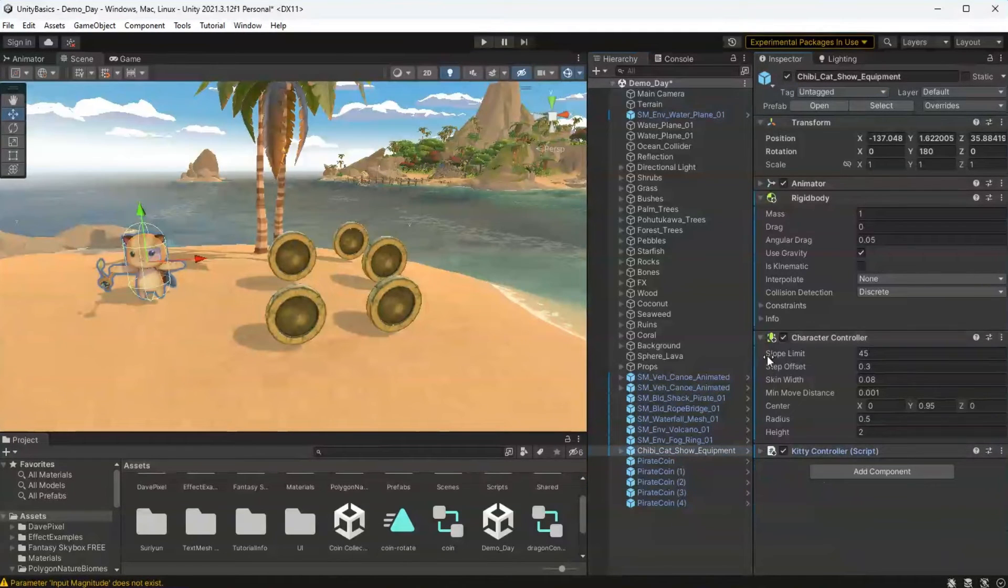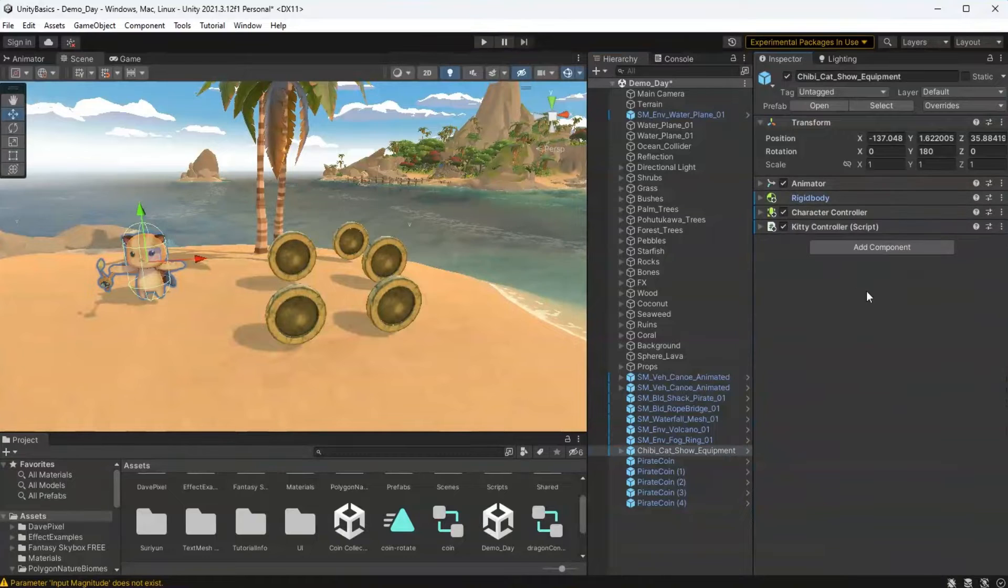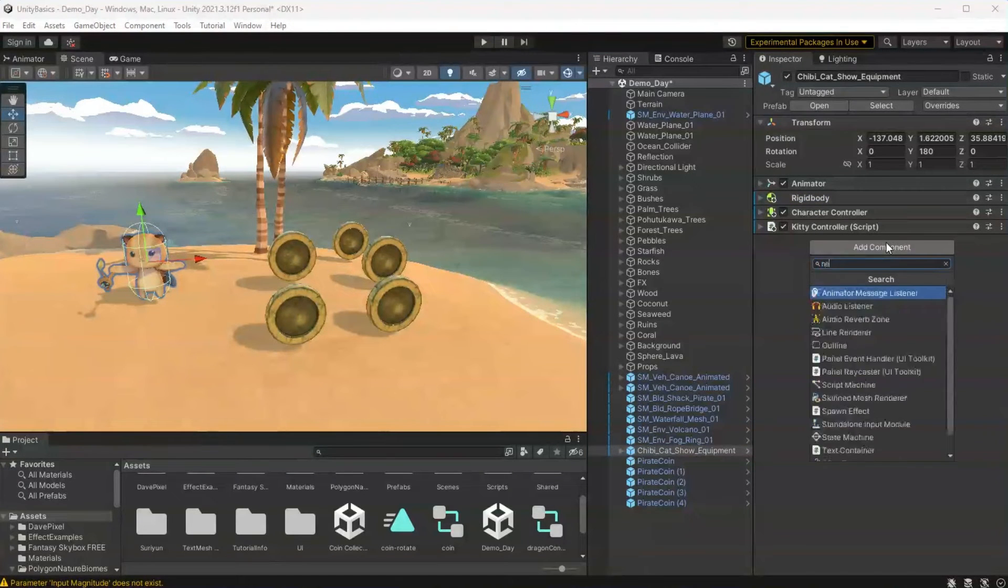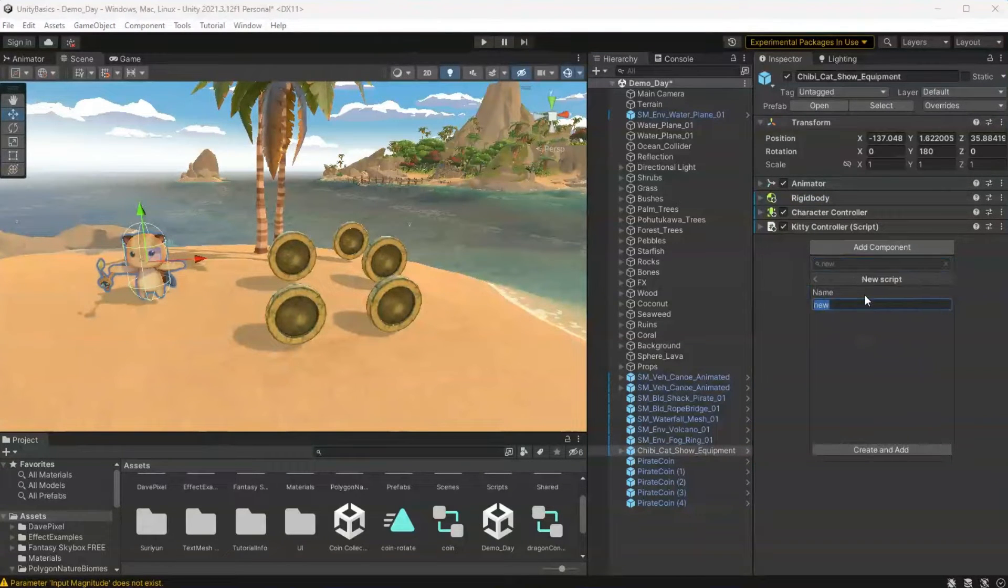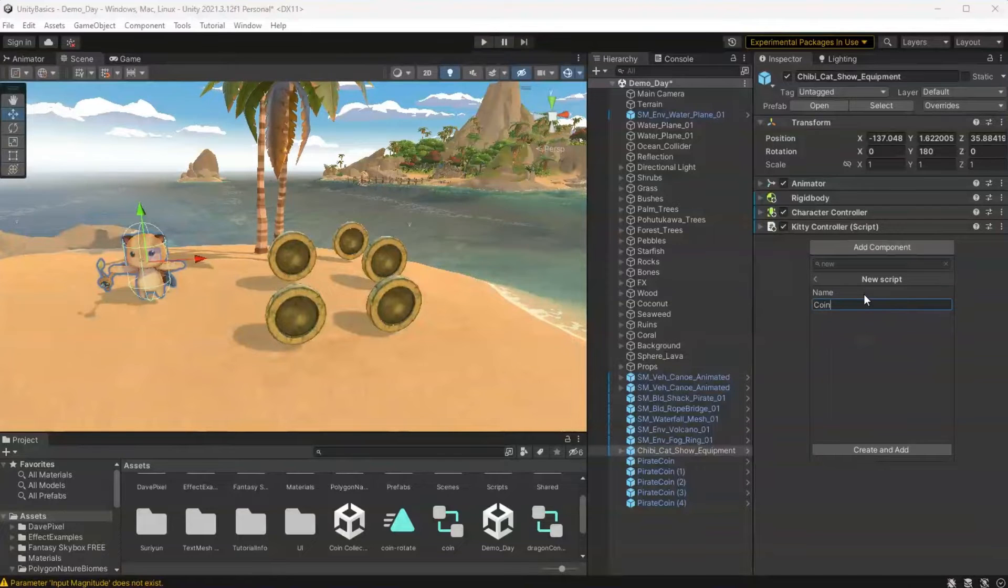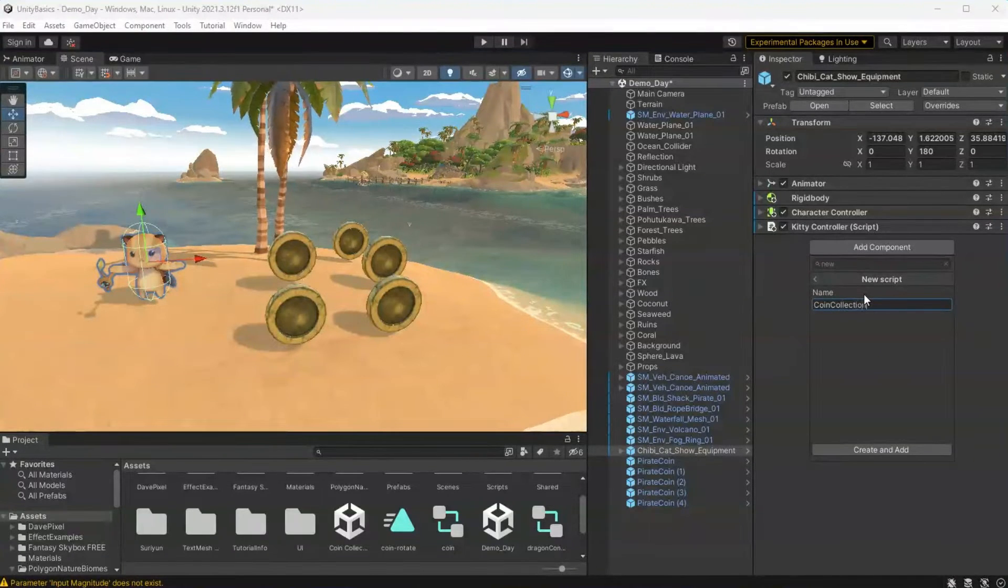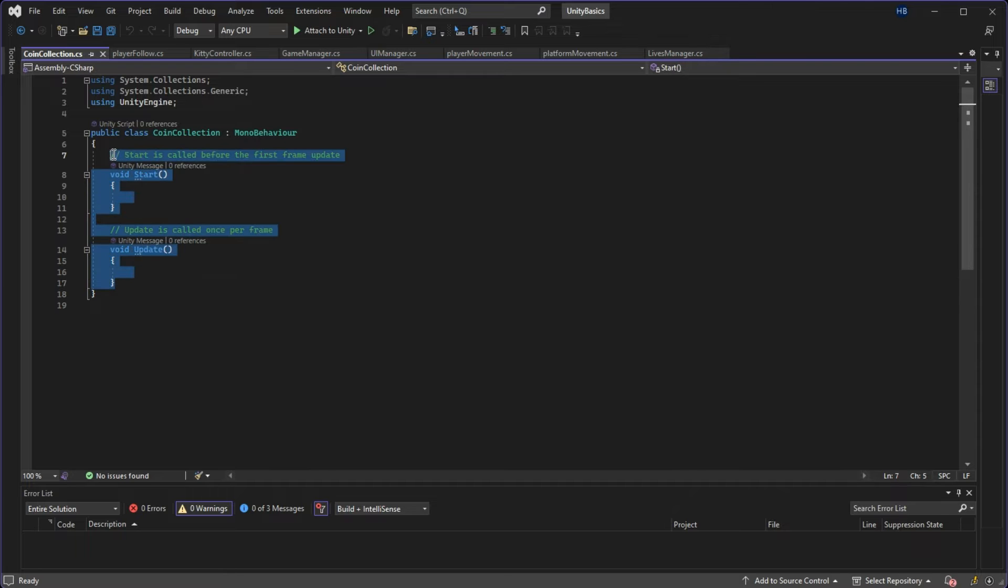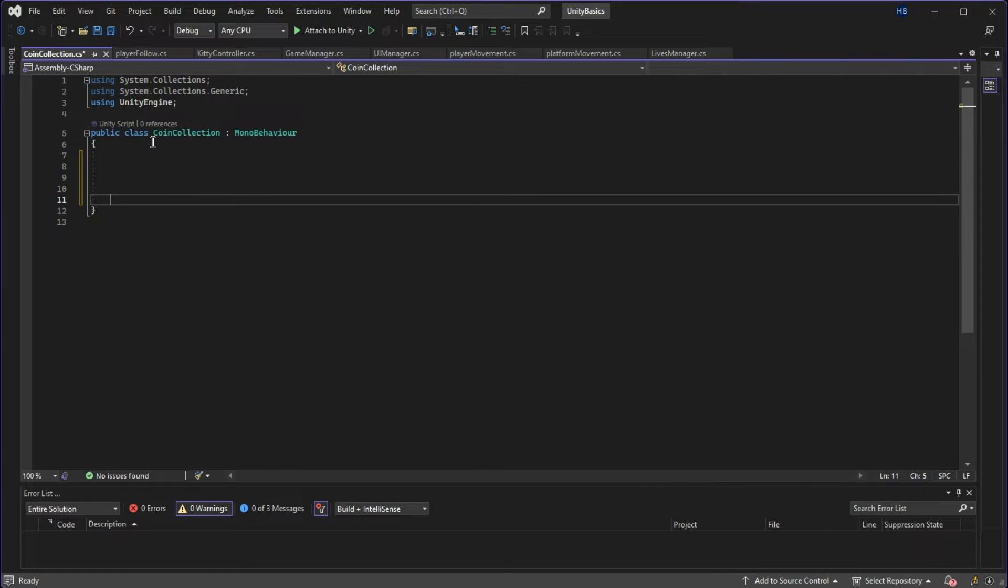With everything set up in the editor, now it's time to program our logic. I'm going to go to our player object, select add component and new script, and I'm going to be naming my script coin collection. Heading over to Visual Studio, I'm going to go ahead and delete the start and update methods since I won't be needing them.